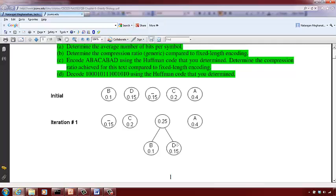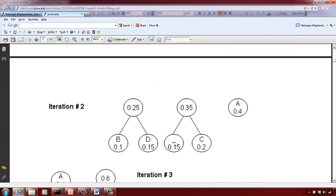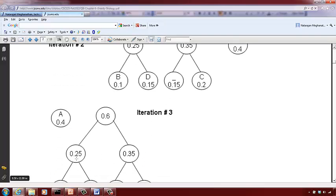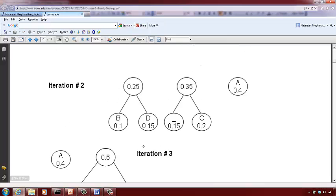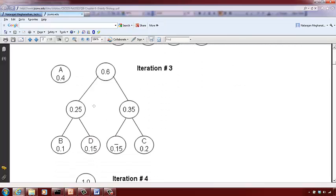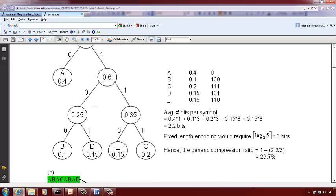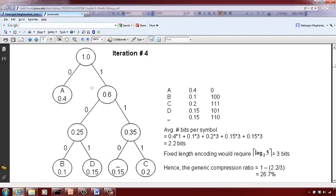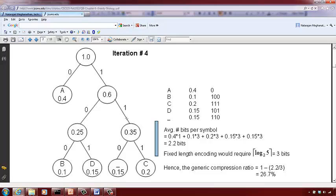Then combine these two to get 0.6, with 0.25 and 0.35 remaining. Combine those to get 0.4, then combine 0.6 and 0.4 to get 1.0 — that is your Huffman binary tree. The resulting codes are: A gets 0, B gets 100, C gets 111, D gets 101, and the underscore gets 110.